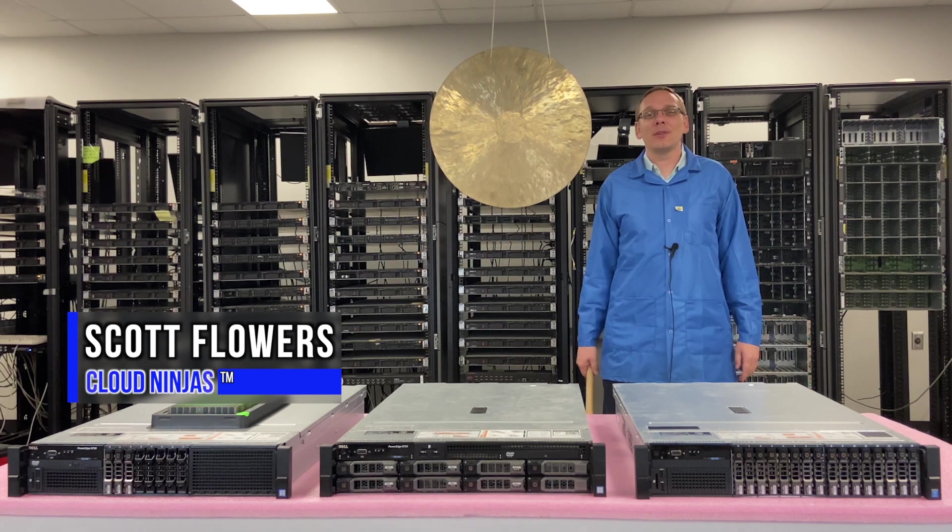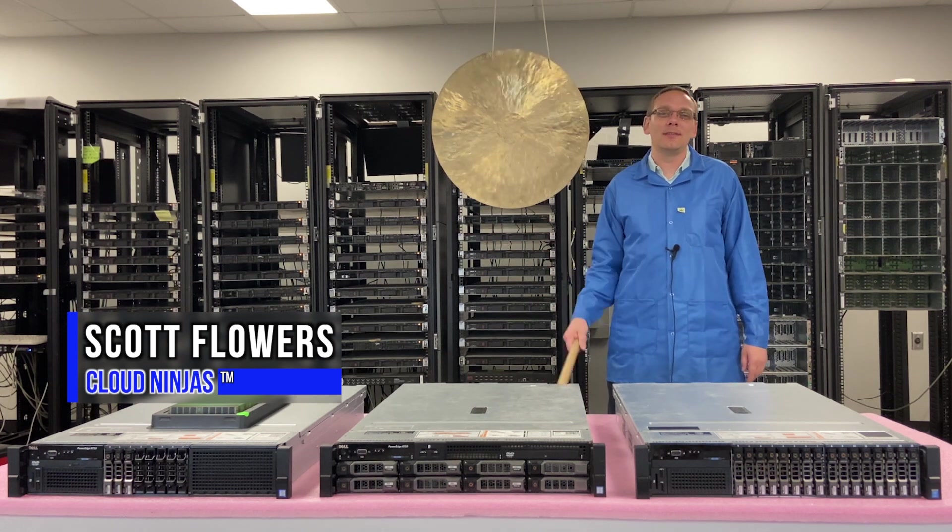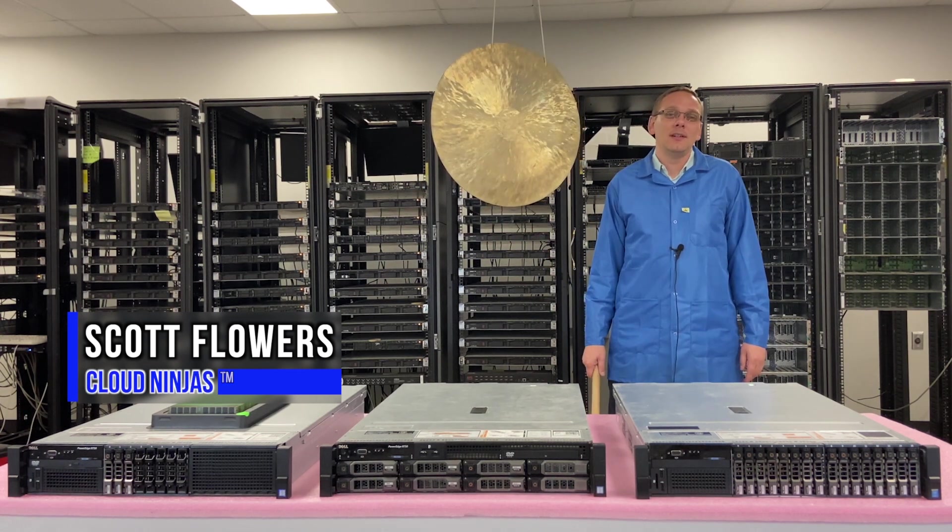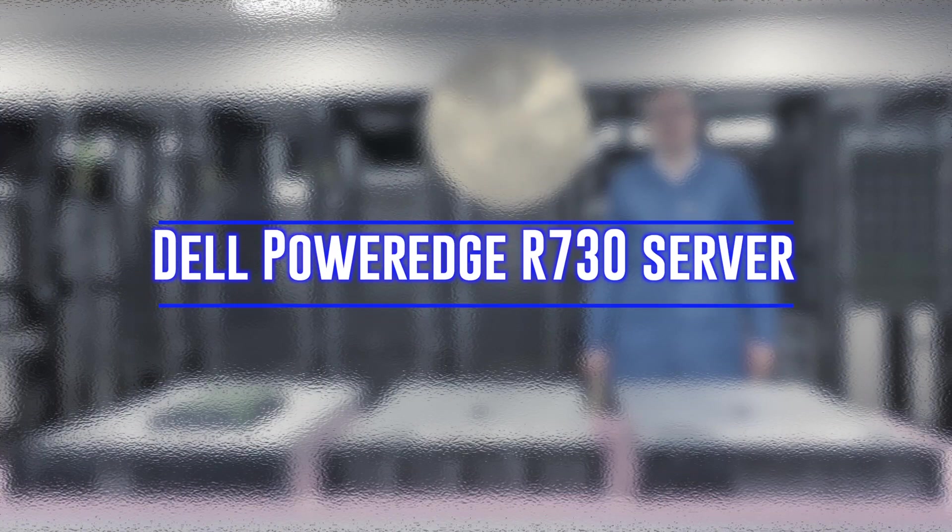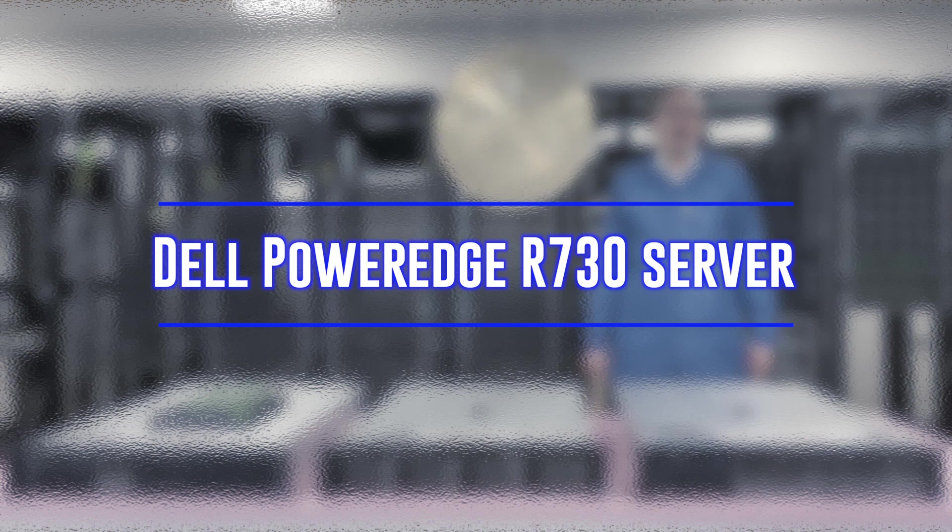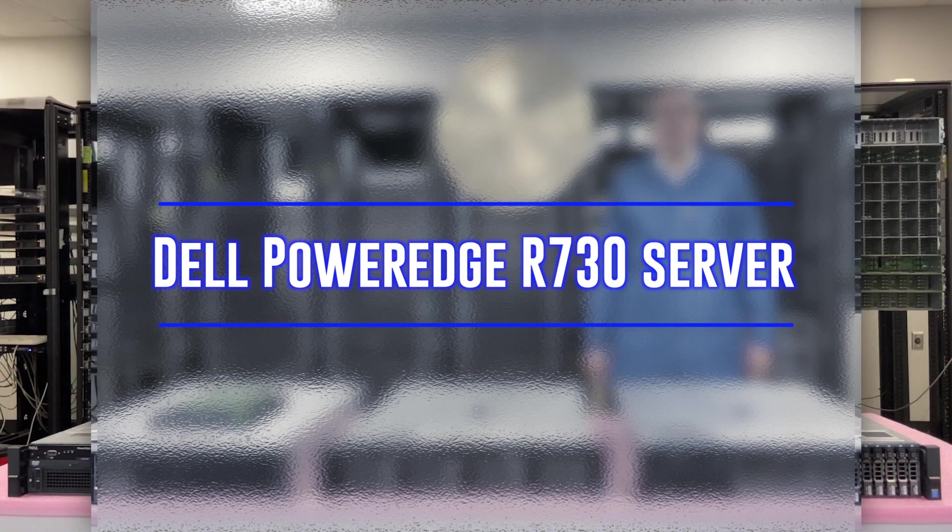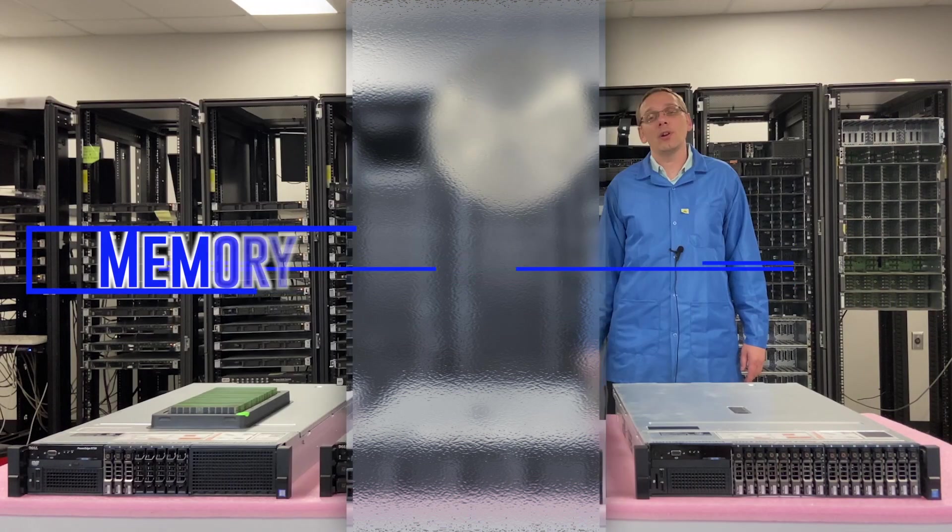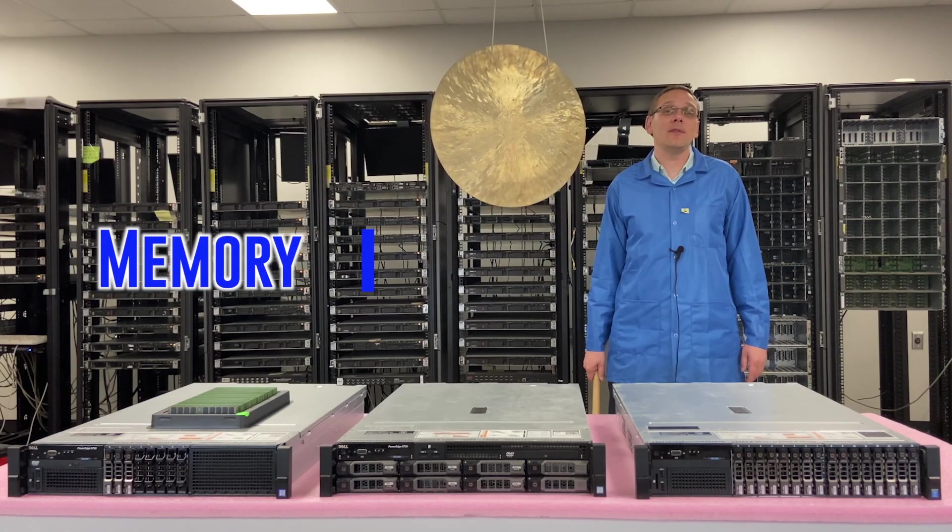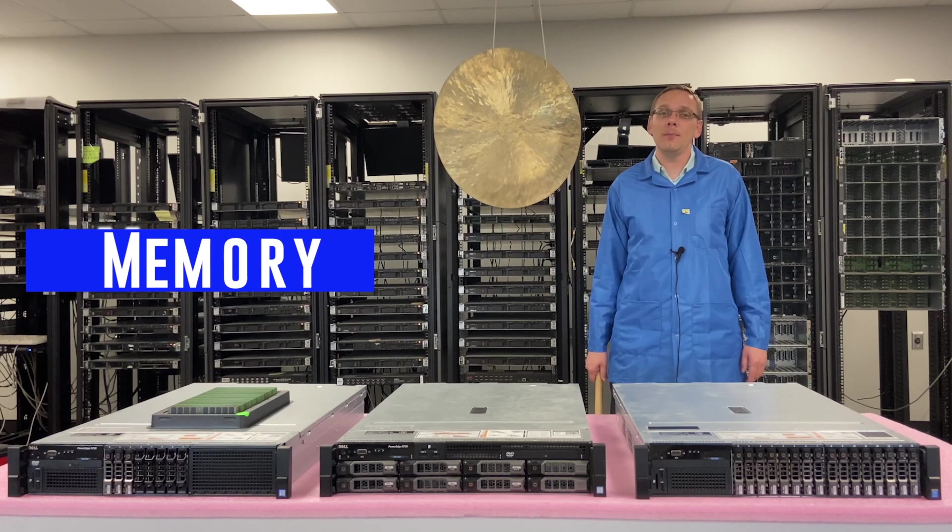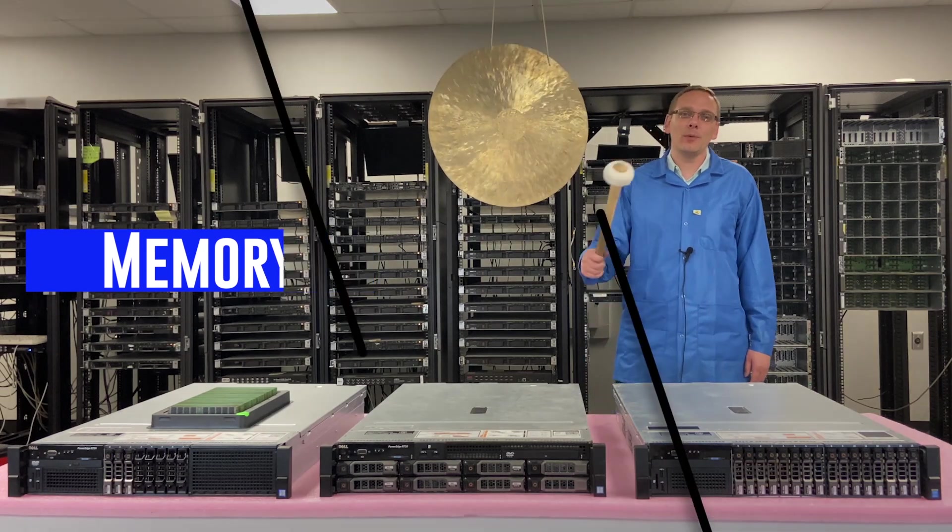Hi, I'm Scott Flowers with Cloud Ninjas. Today we're here to continue our series on the Dell PowerEdge R730 server. In this video, we're going to focus specifically on memory. Let's get rolling.